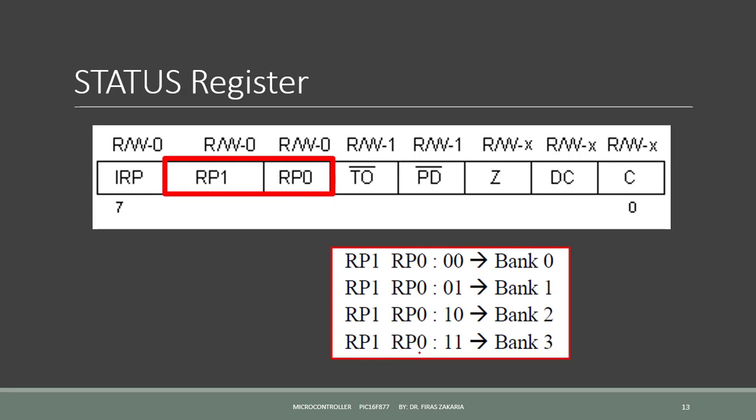Bit 5 and 6 are the RP0 and RP1. These bits are register bank select bits, used for bank selection in direct addressing mode. To change from bank 0 to bank 1, we do this by setting bit 5, which is the bit RP0 of the status register, to 1.